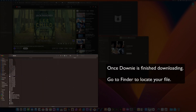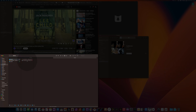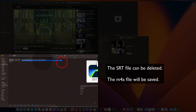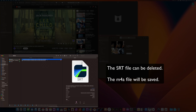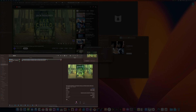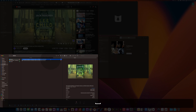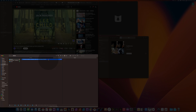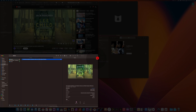Now what I want you to do is navigate in the Finder to where Downey has downloaded it. In this particular case, it's in my Downloads, then Downey, and you'll notice you have two different files: an SRT file and an MP4 file. You may have other files in there. Delete whatever it is that you do not want, and only keep the file that you want.